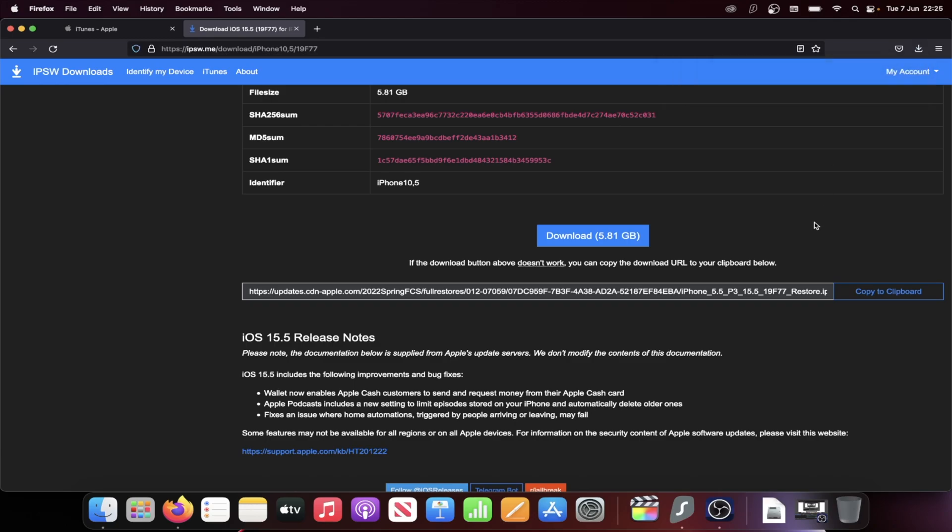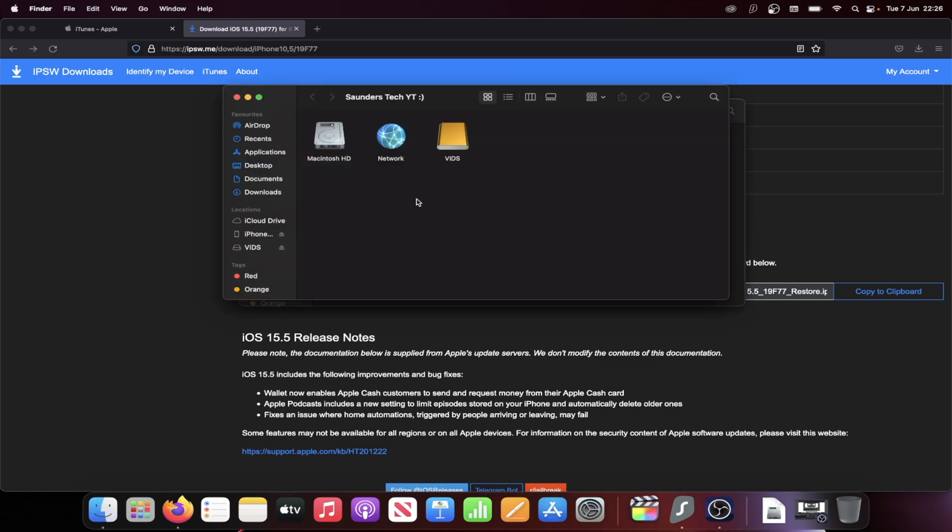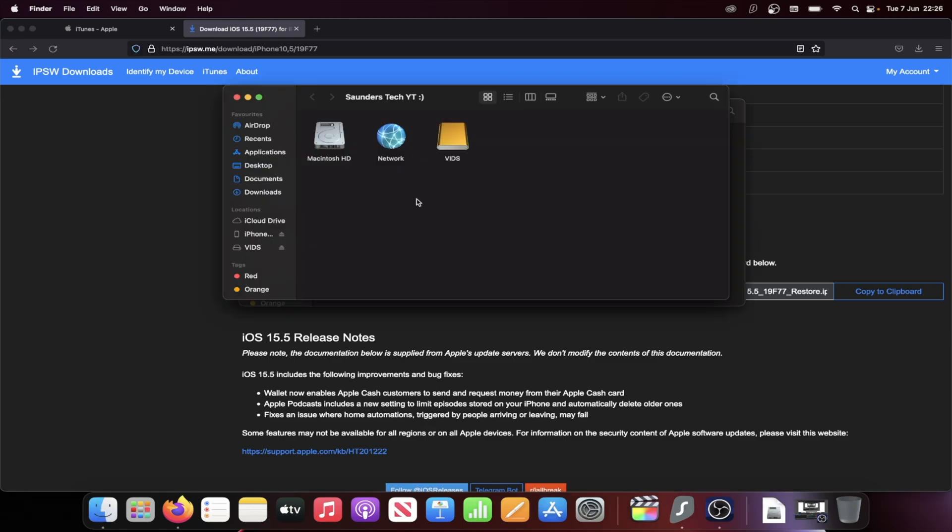So what you're going to do next is you're going to either open up iTunes on the Windows computer or on the Mac, you're going to load up the Finder. Then I want you to connect your iPhone or iPad to the computer using your charging cable. On the iPhone itself or the iPad, go to the home screen. It may ask you to trust the connection between the device and the computer. If it does, just click on the trust button on the phone.